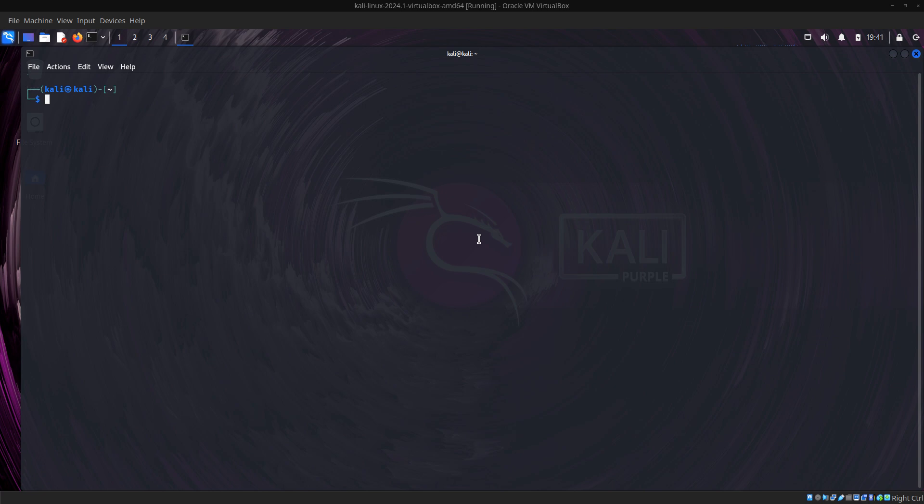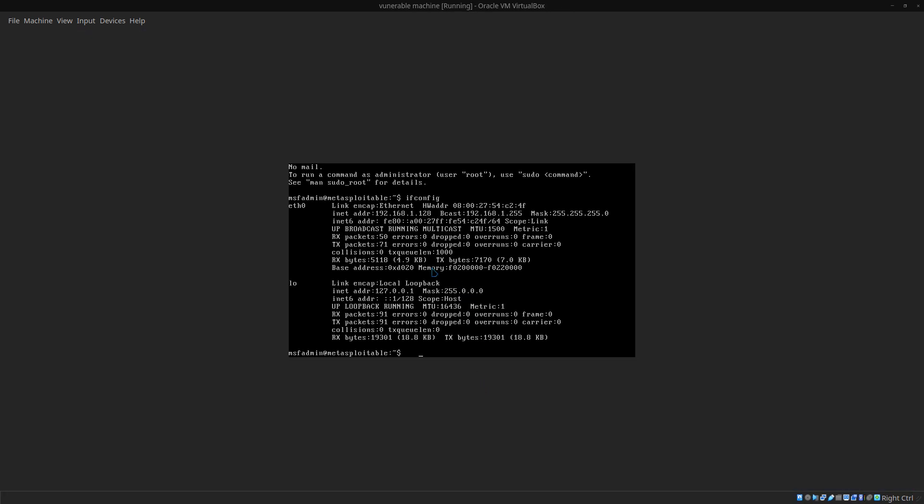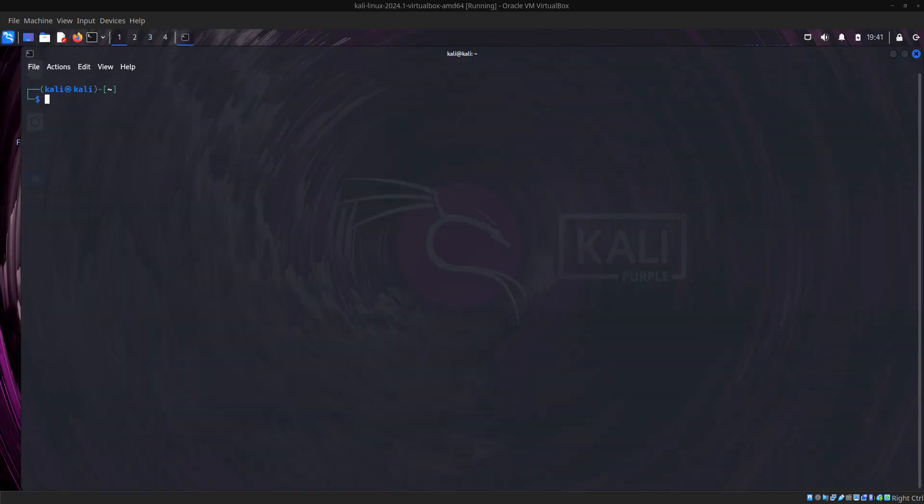In this video, we are going to be attacking the VNC port, that's the graphical user interface of the server. We can see that the server has an IP address of 192.168.1.128, and this is CLI but we want to have a graphical interface of this server.